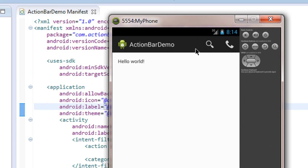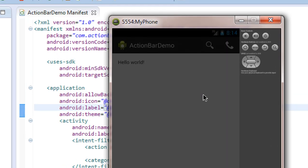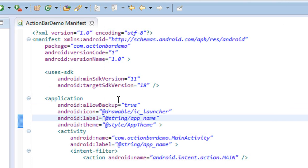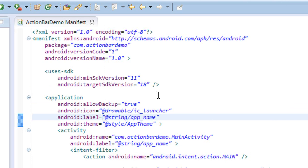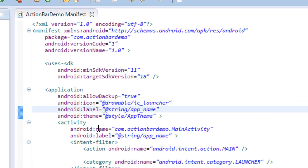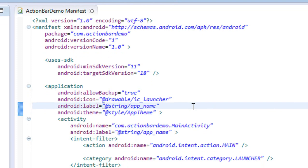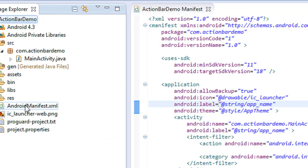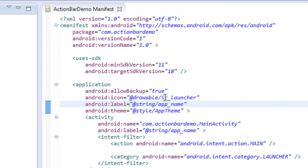You can change the theme of the action bar by adding some additional tags in the manifest file. Open your manifest file - here is the theme option for your application.